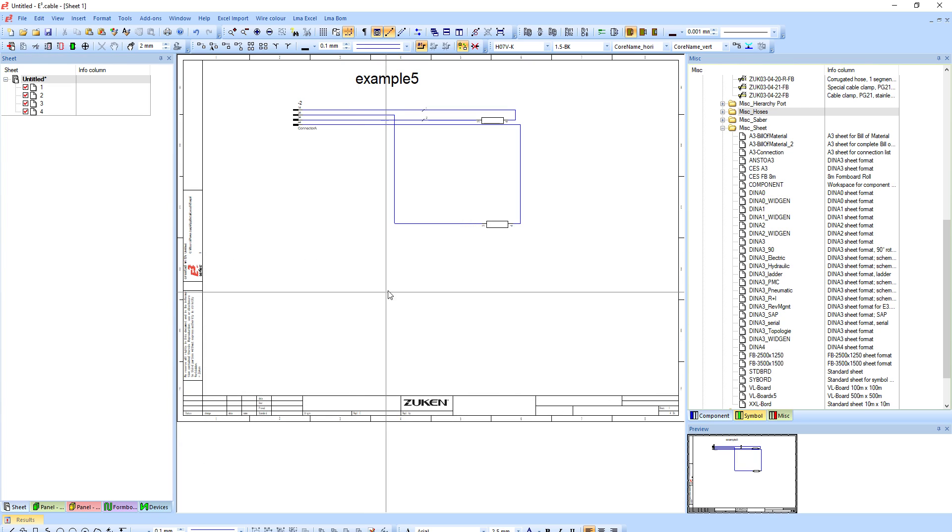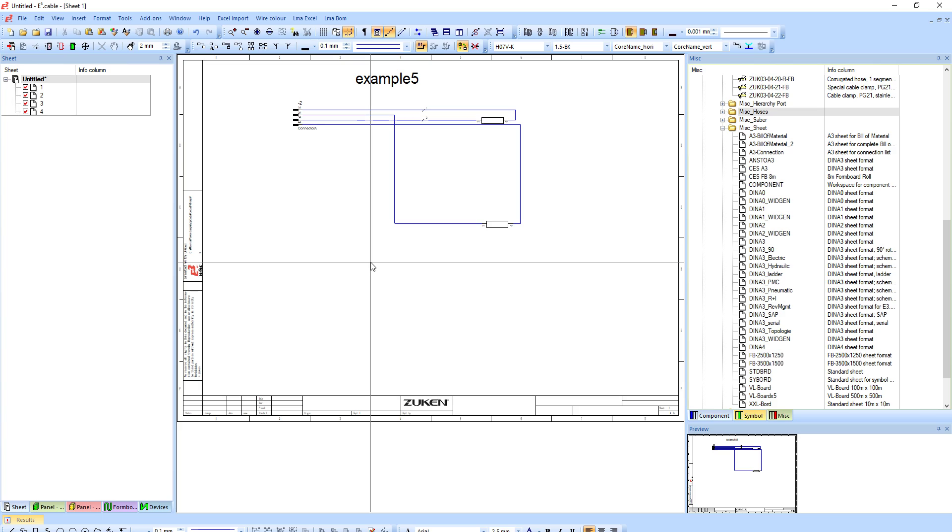So hopefully that makes sense. Again, how to create an attribute for the project, as well as creating a text type to go with it for in the sheet specifically. And if you have any questions or anything, just feel free to let me know.